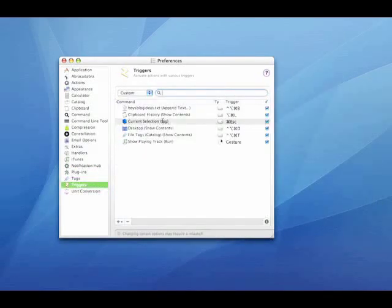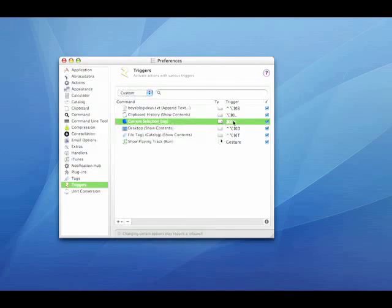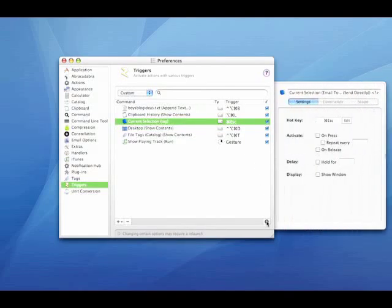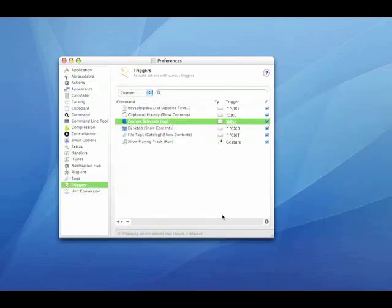And last is triggers. I've set up a trigger command escape to automatically load my selected file into the current selection action in Quicksilver.